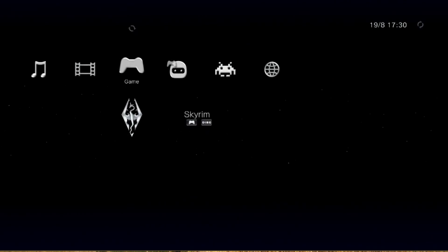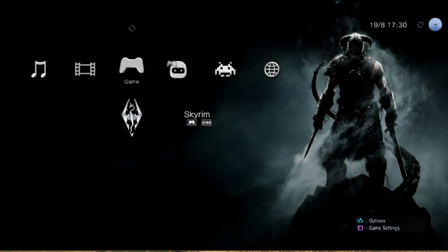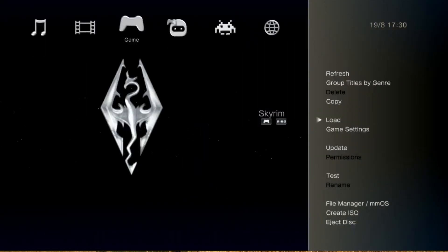So the game that we're going to be installing is Skyrim. As you can see right there, it comes right up. Now you hit triangle and you bring up all the options.